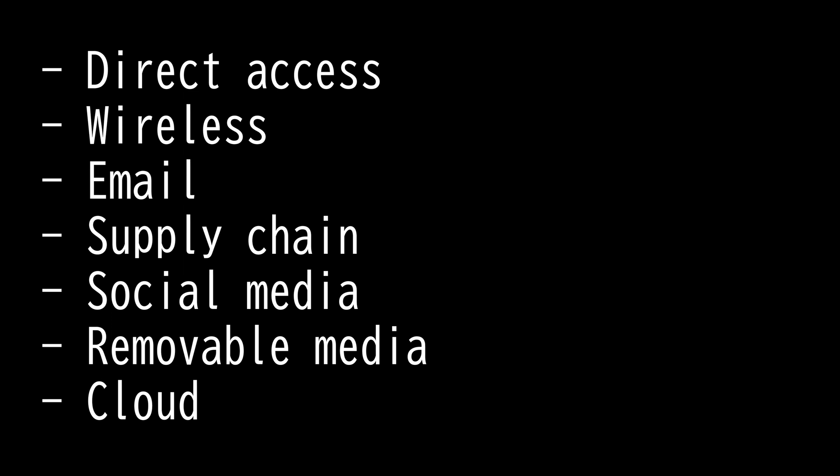Next we have social media. Sometimes we have valuable information that shouldn't be public and should be kept secure from the public.